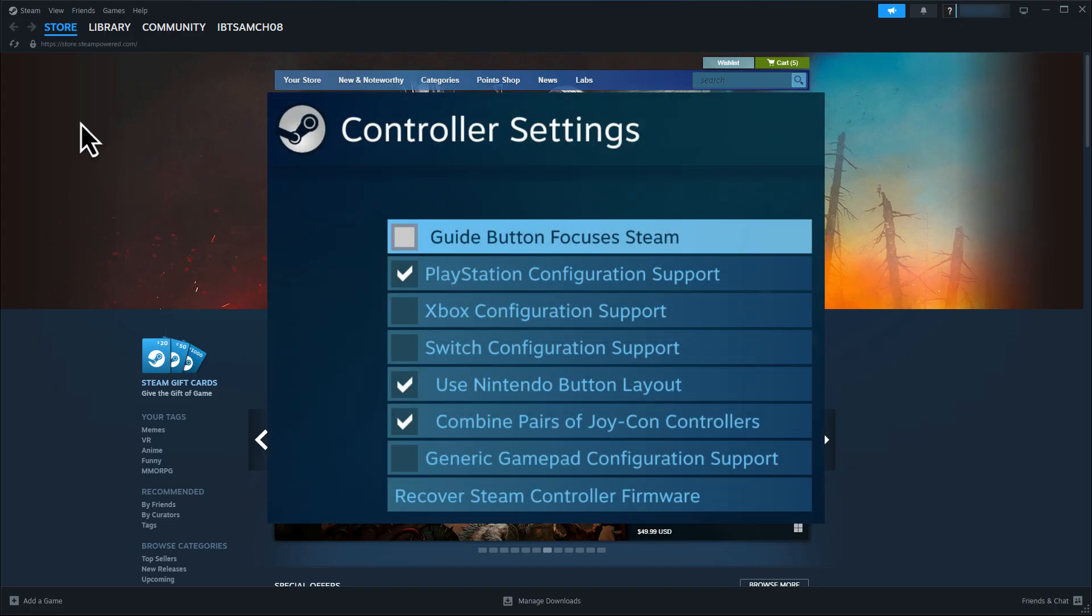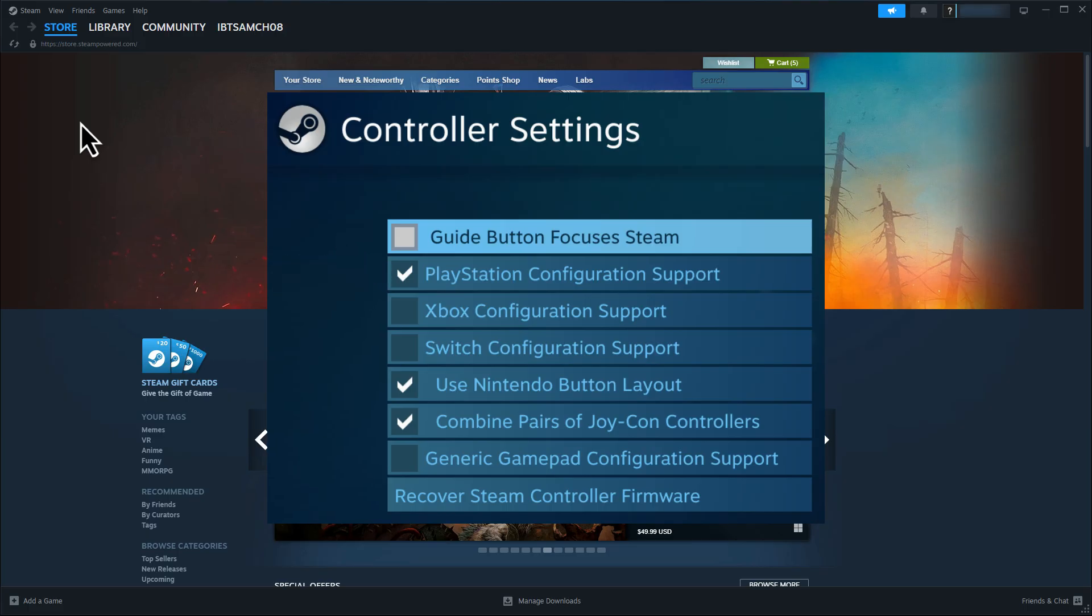If you're using PS4 controller, make sure PlayStation Configuration Support is checked. For Xbox style controllers, uncheck Xbox support if you don't want those layouts.